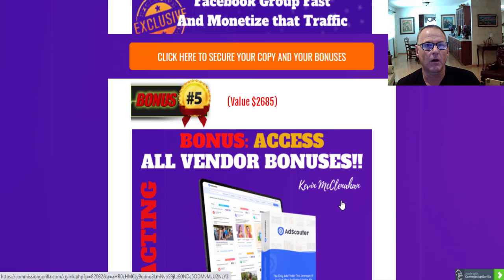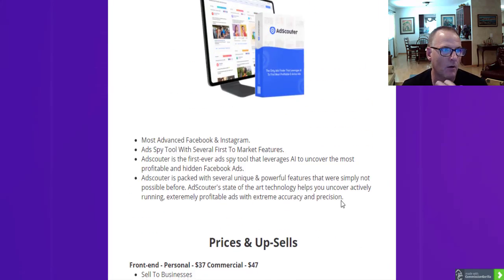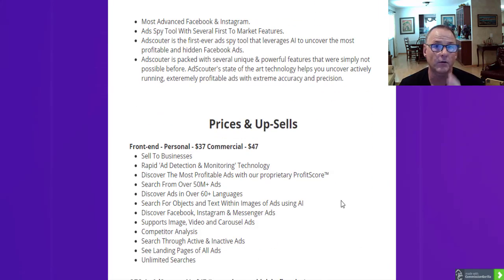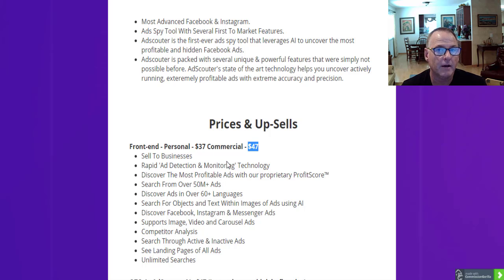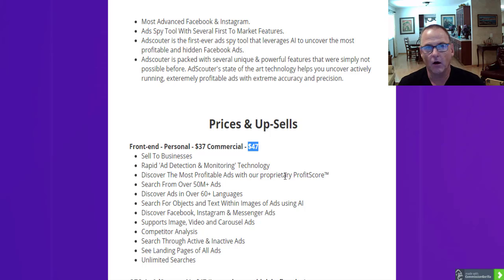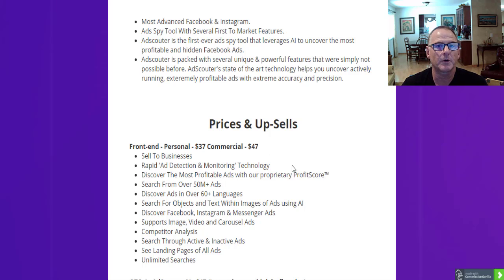You can access all of the powerful software, all of the training modules, all my free cool custom bonuses, and all those vendor bonuses for a front-end cost of between $37 and $47, depending on the level you pick — either the personal or the commercial version. For $10 more, you can begin to sell your services to other businesses, so I really like the commercial version.